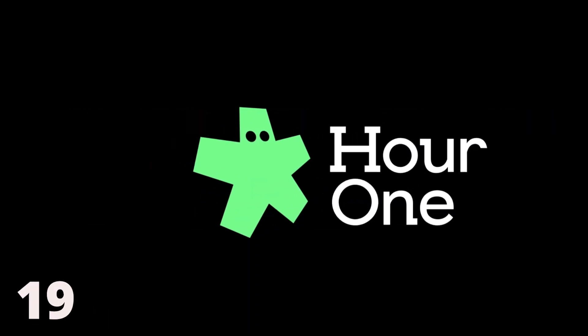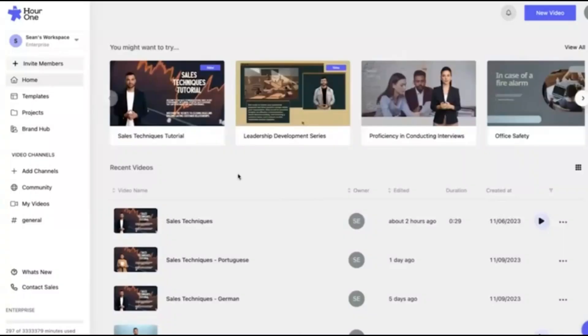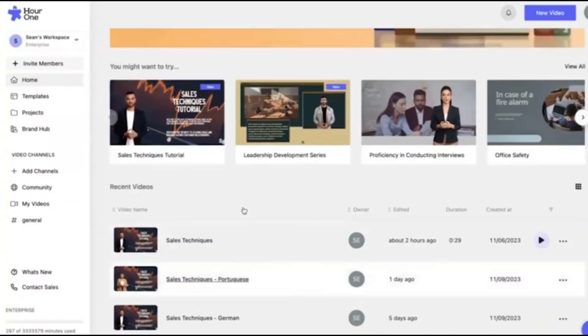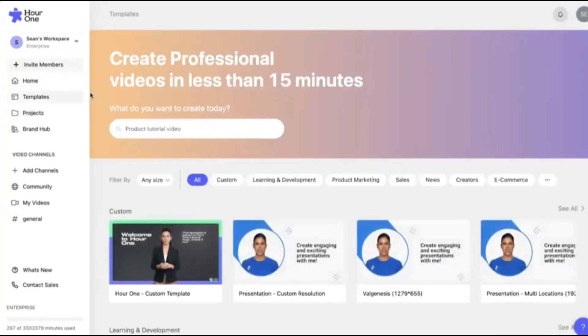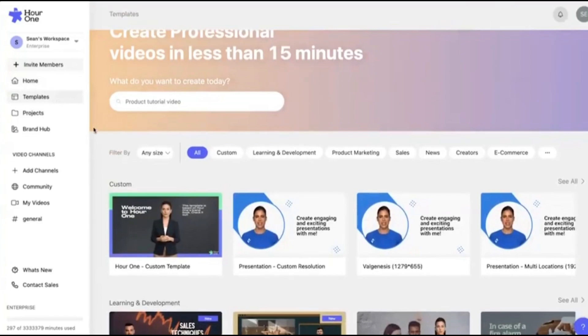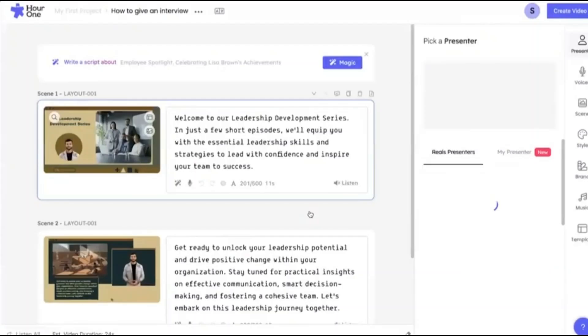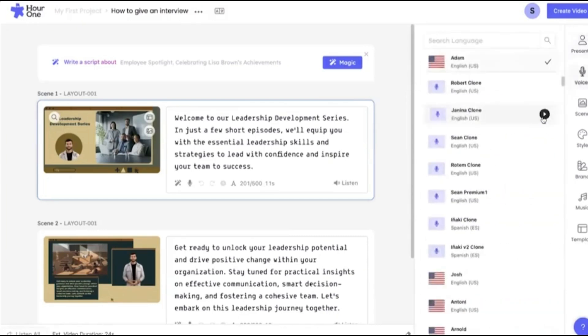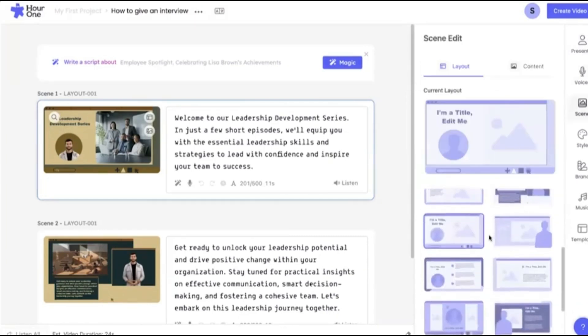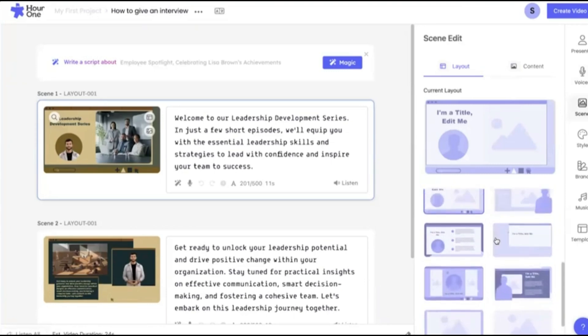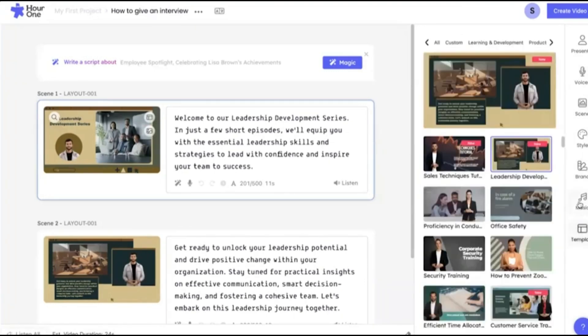19. Hour One. Hour One is widely recognized as a top platform for creating content in multiple languages. It is highly regarded for its easy-to-use interface and comprehensive language support. Hour One stands out by providing AI videos in more than 100 languages and 200 voices. Their AI-generated voices are known for their realistic accents, pauses, and pronunciations, resulting in a natural and believable sound.